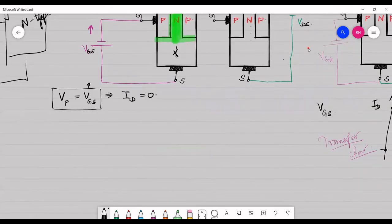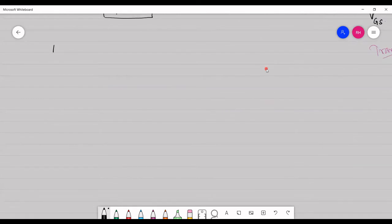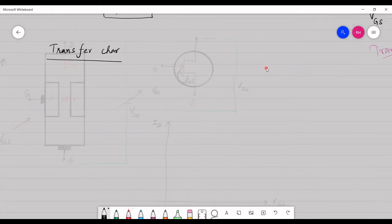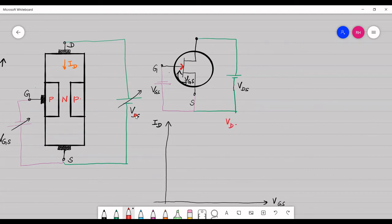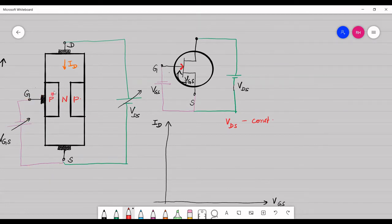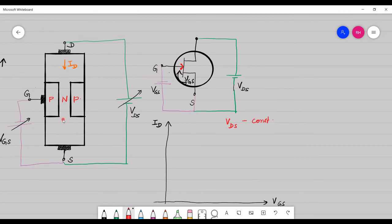Now let us understand the characteristics of JFET. There are two characteristics: transfer characteristics and drain characteristics. Transfer characteristics are obtained by increasing the value of gate-to-source voltage and measuring the value of drain current, while keeping VDS constant. VGS is a negative bias voltage applied across the p-n junction, and as the negative bias voltage is increased, the depletion region width increases, thereby affecting the drain current ID.